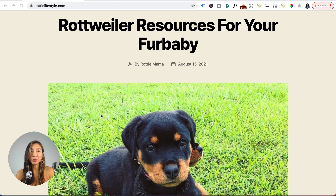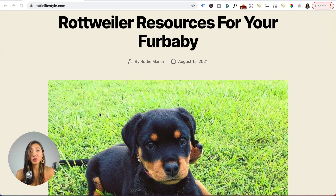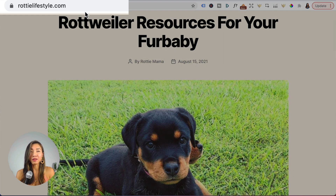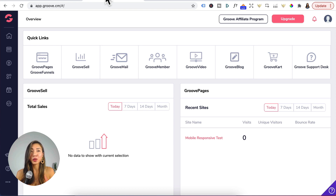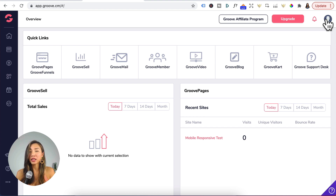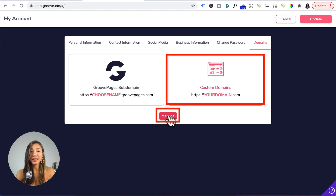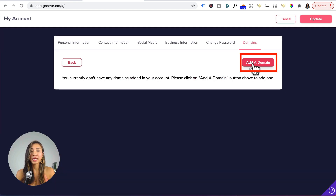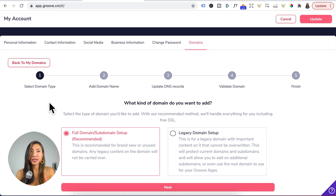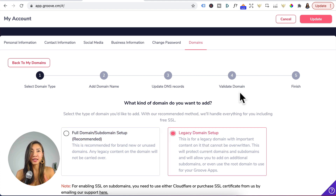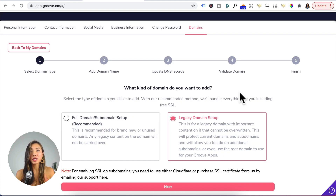We've got a WordPress website on the root domain of roddylifestyle.com, and we want to create a subdomain called get.roddylifestyle.com for Groove Pages. So here's what to do: click on your avatar, My Accounts, Domains tab, Custom Domains, and click Manage. Click on Add a Domain. For step one, you want to choose Legacy Domain Setup — this is for domains with content that cannot be overridden, like your root domain that has your WordPress website.